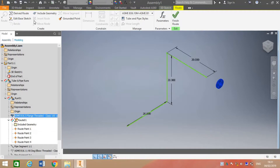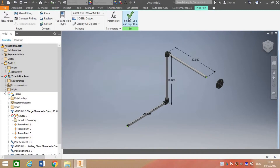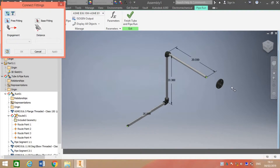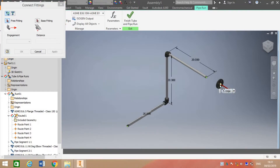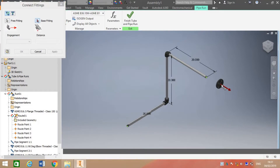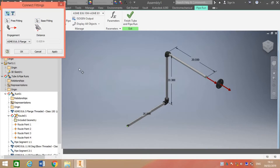Route 101 and we are back to the tube and pipe run. We can see the connect fitting tab, and when we put our cursor on the given fitting we can see that it is pointing in a direction. We will select it and then apply it to the piping system.